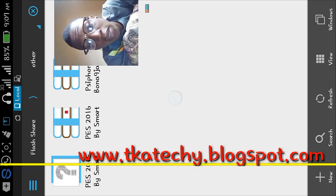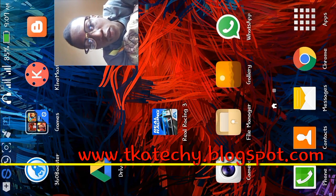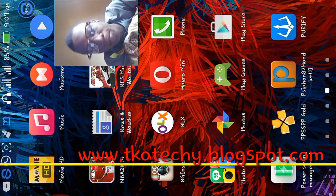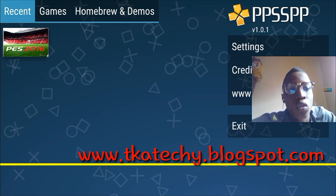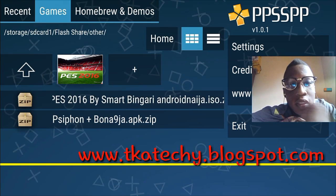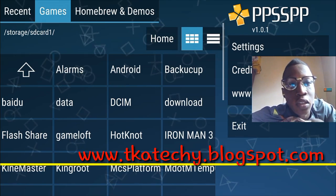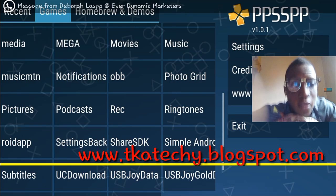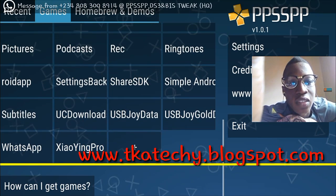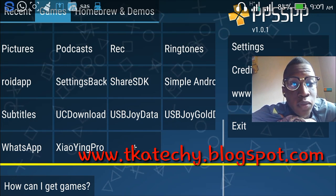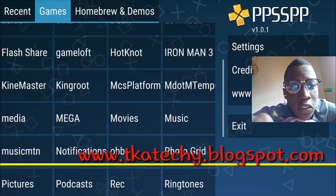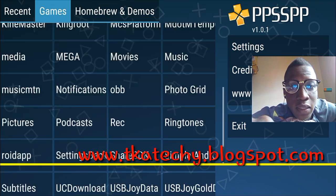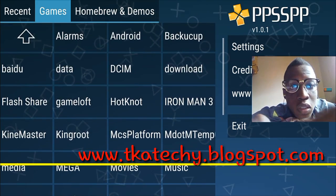When you're done with that, open your PPSSPP app. It opens like this. Then go to the Games section and search for where you extracted the file — where the unzipped file is. You search for it; mine is on the SD card, so you just search for it there.